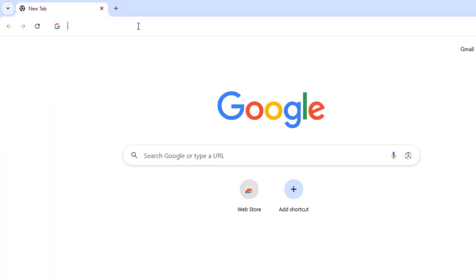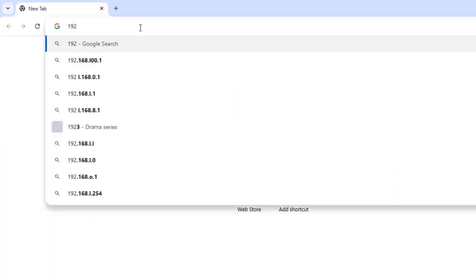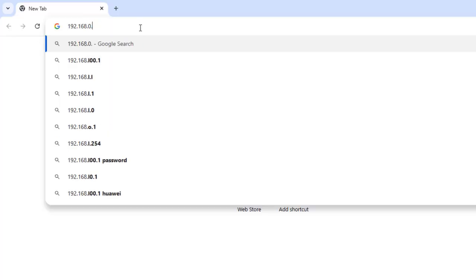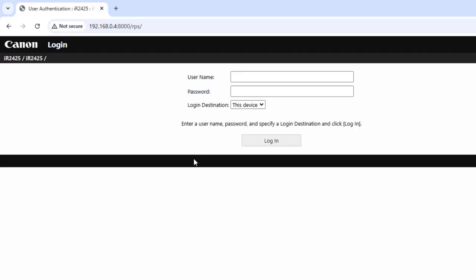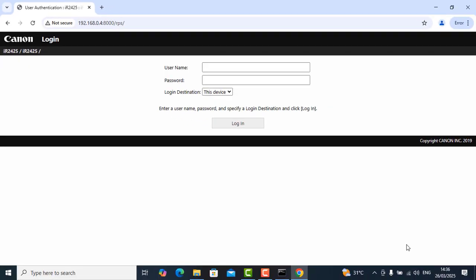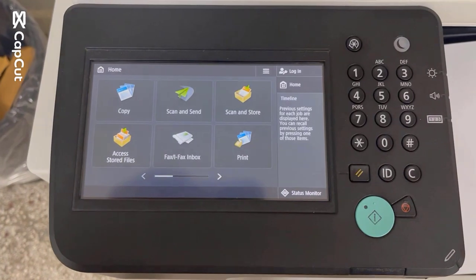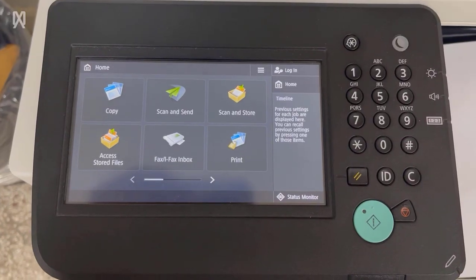So another test is to open a browser and then type in the IP address of the photocopier machine in the address bar. Press enter. Once you see the username and password authentication page, you will know that your PC can definitely communicate with the printer or the copier.